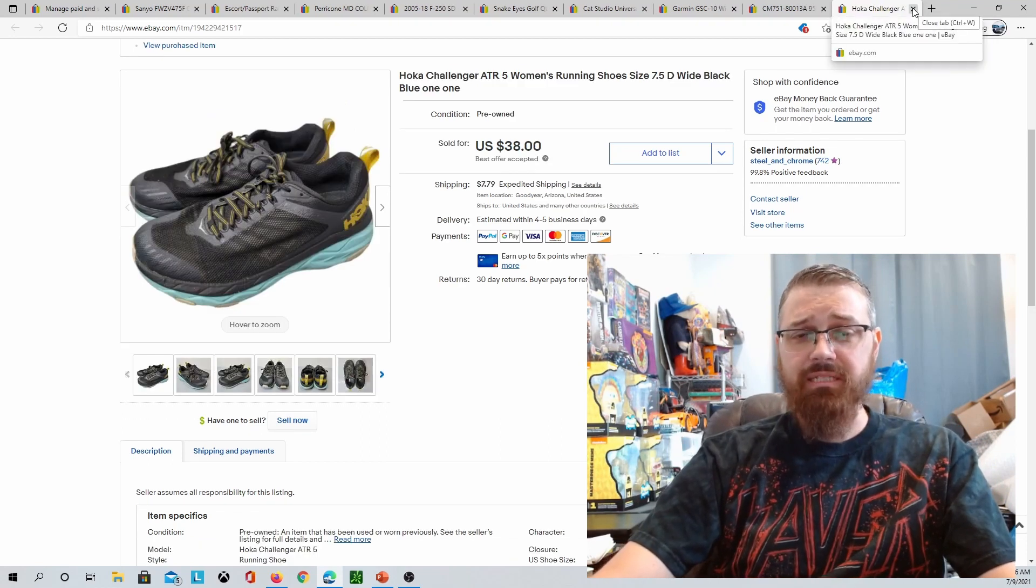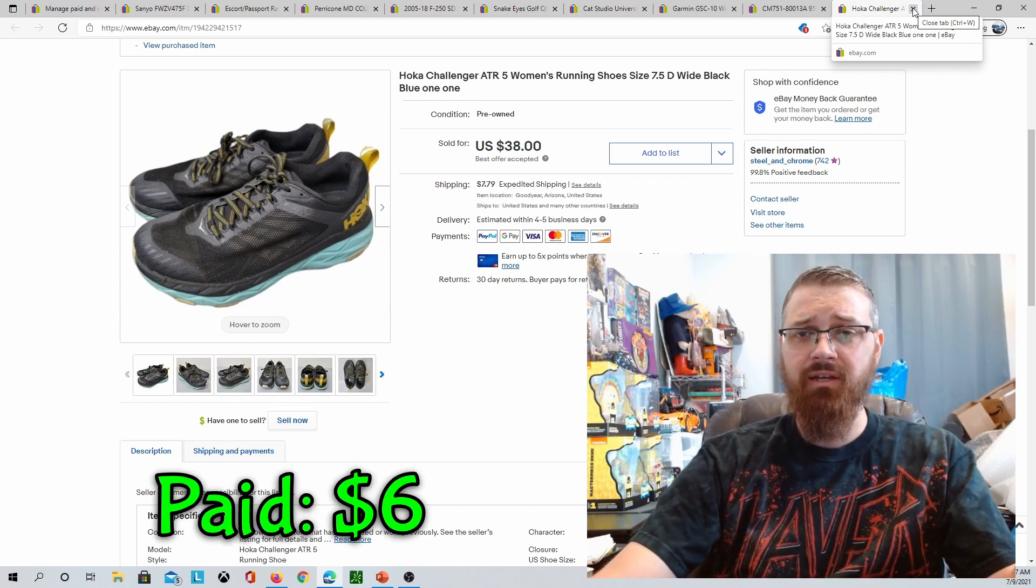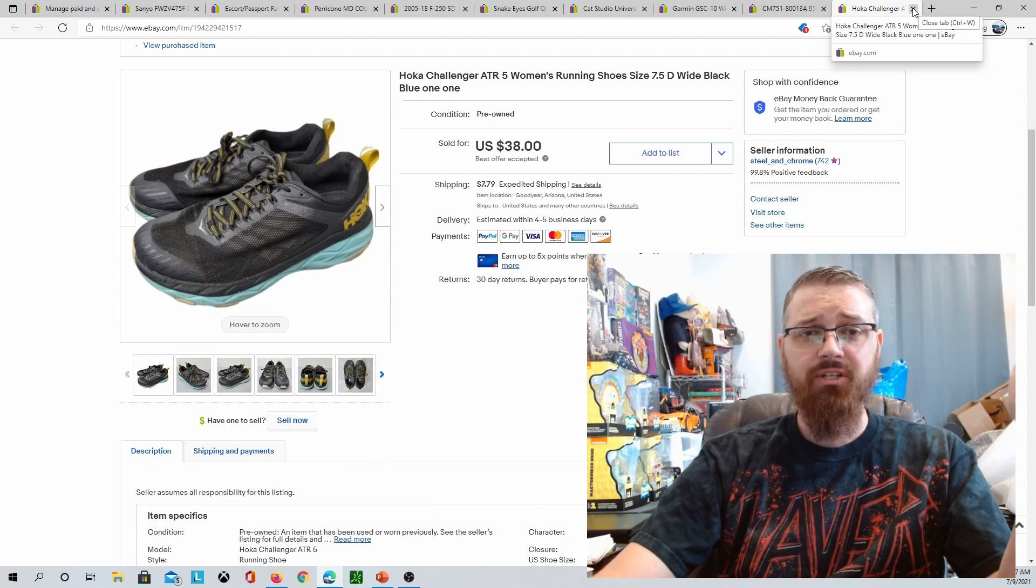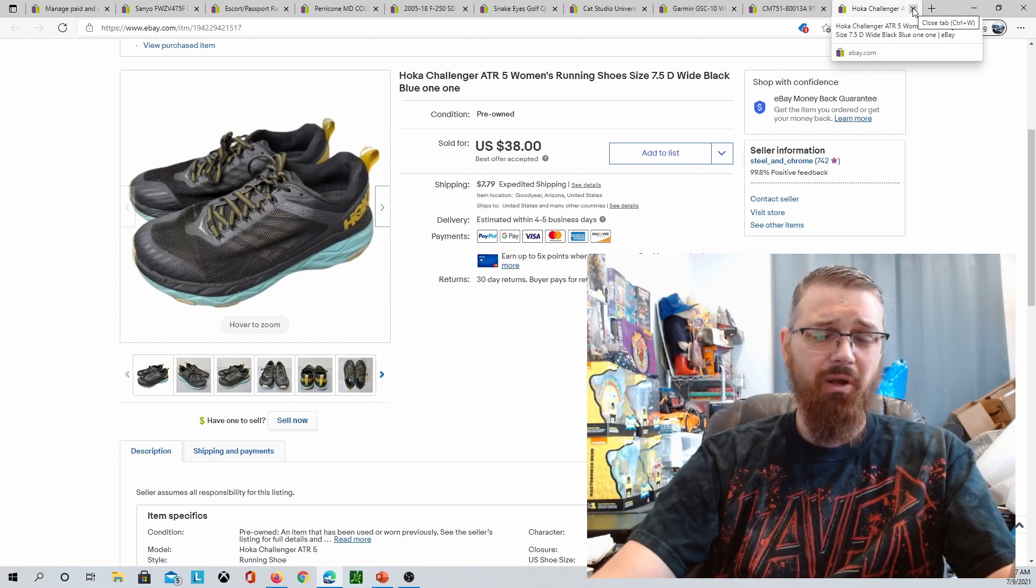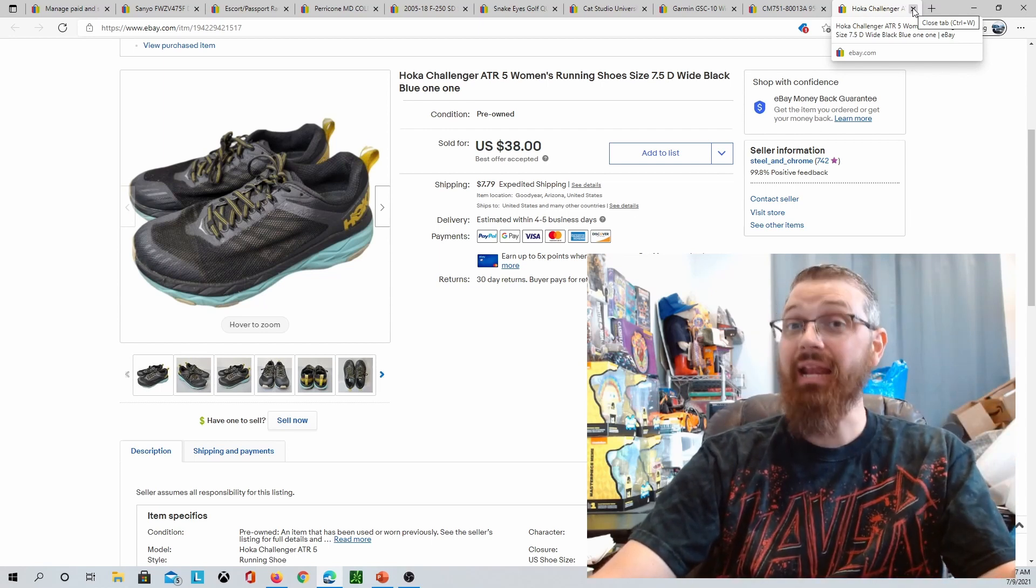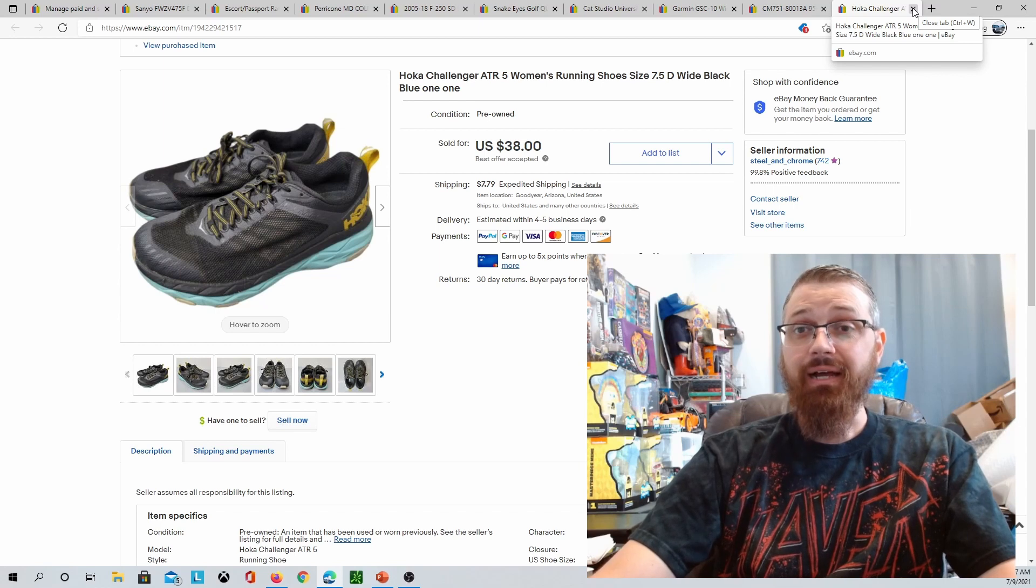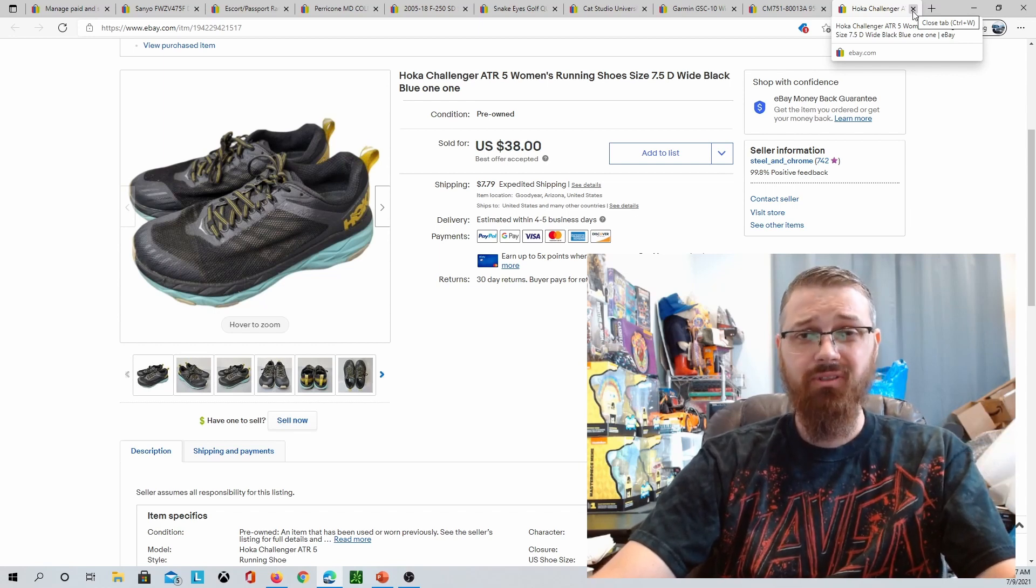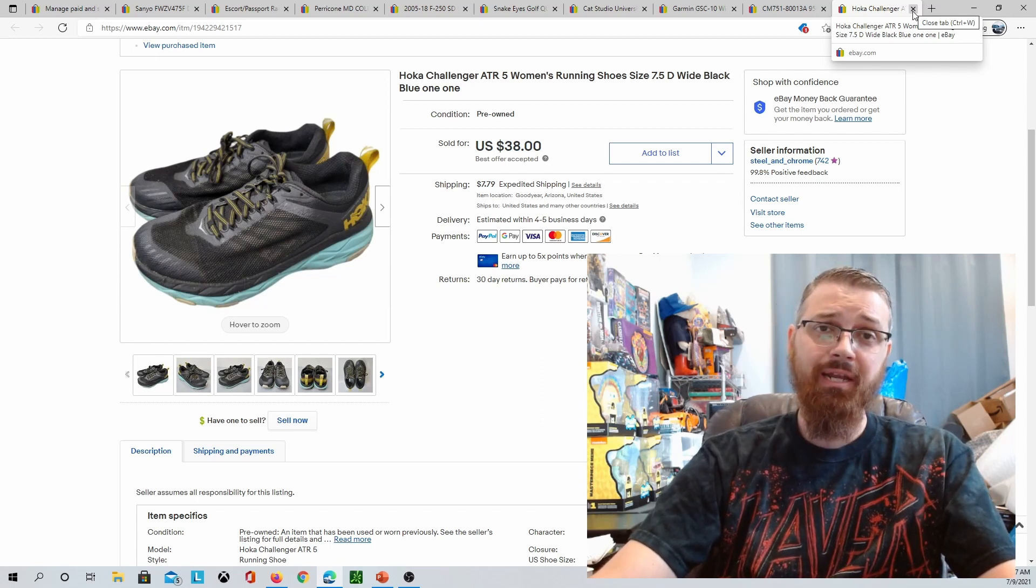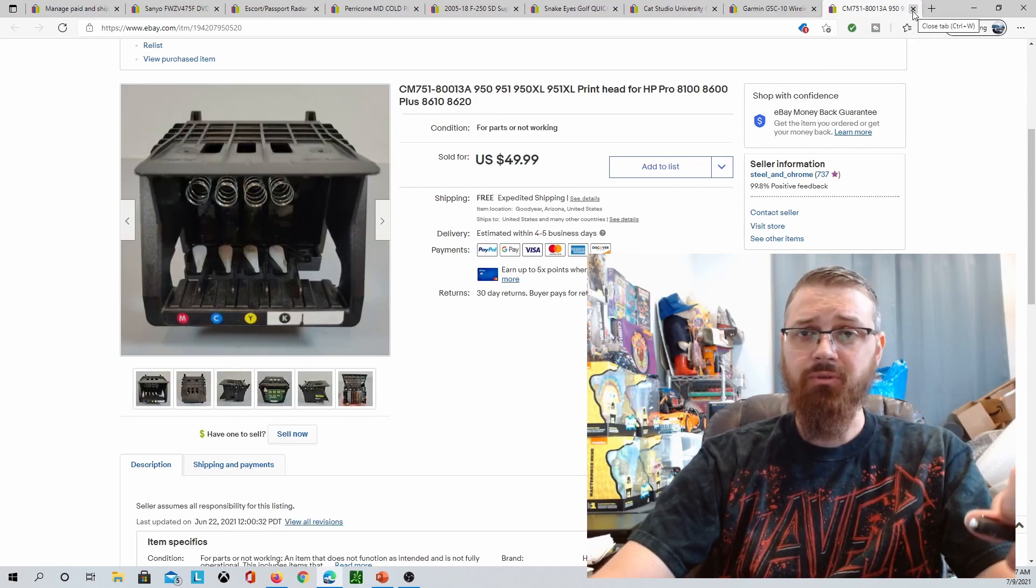Sold some Hokas. These are the Challenger ATR5s. I picked these up at Goodwill and I paid six bucks for these after the discount. They sold for $38 plus shipping. I had them listed for $46.99 or something like that, and I had a few watchers but nobody had made an offer. These ones I got an offer and I let it ride for like eight hours to see if one of the other watchers was going to send me an offer better, and they did not. Their original offer was $35, I countered them at $39.99, they countered back at $38, and I decided to just take it because my buy cost was so low.